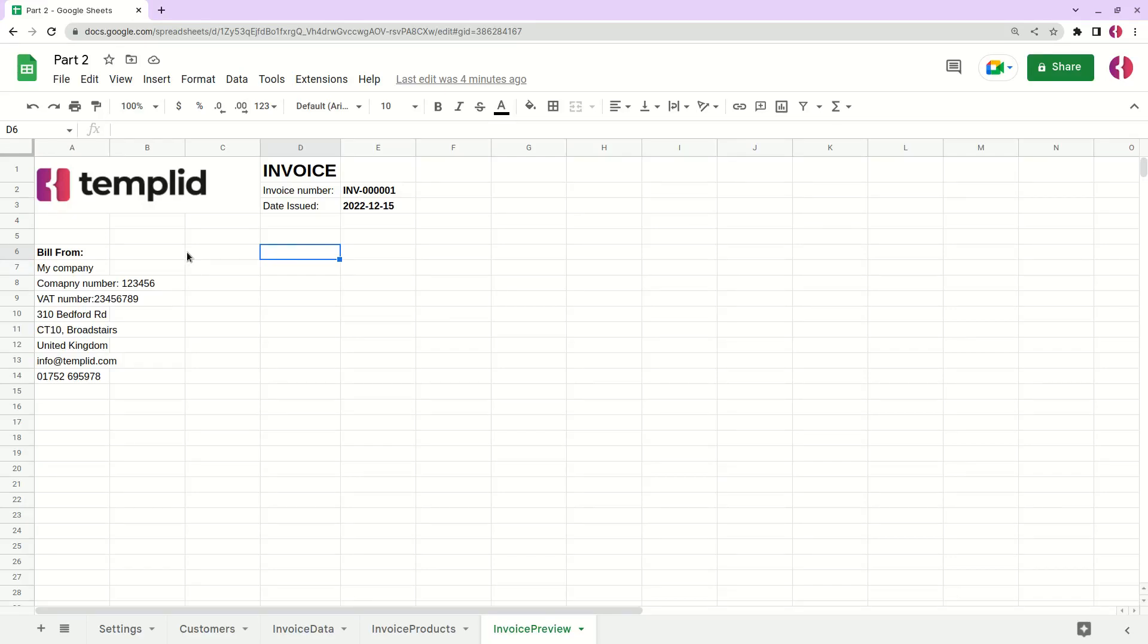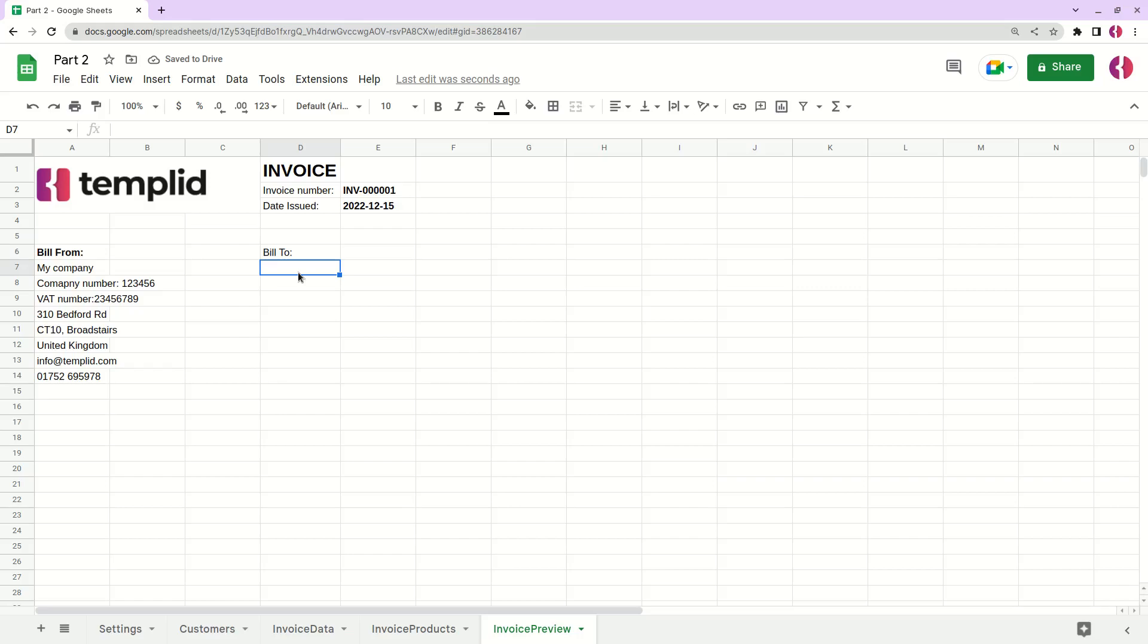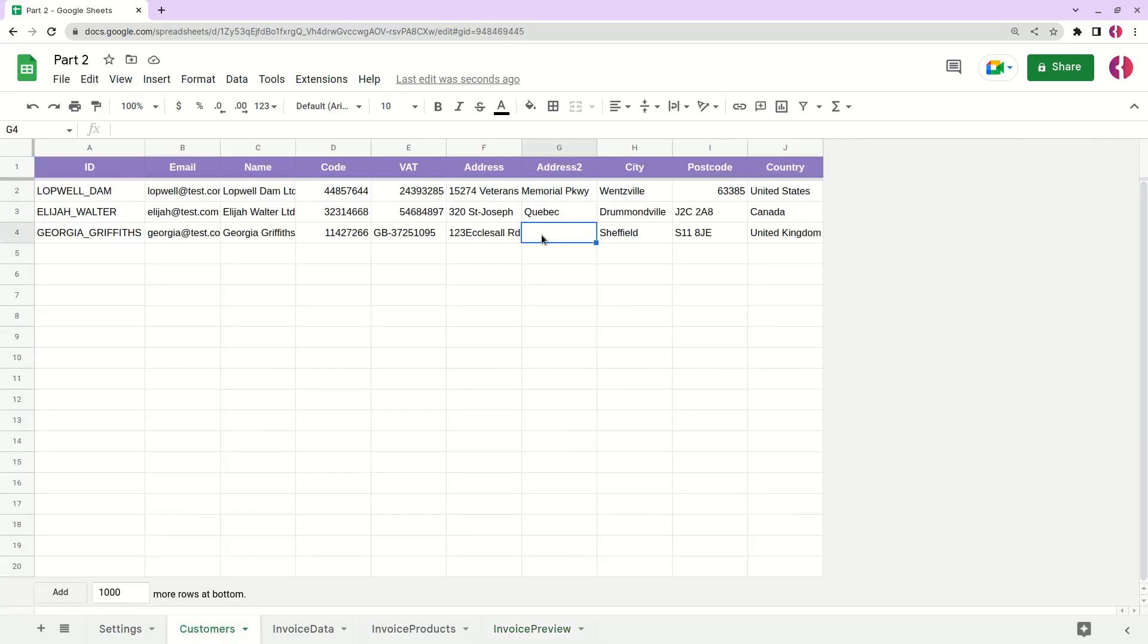Okay, so now when we have the information about our company in our invoice, we need to add the information about our customer. Let's call this bill to. Here we can't simply copy the values because the customer's data might have empty columns, so we want to skip that. Also, we want to format it from the row to column.